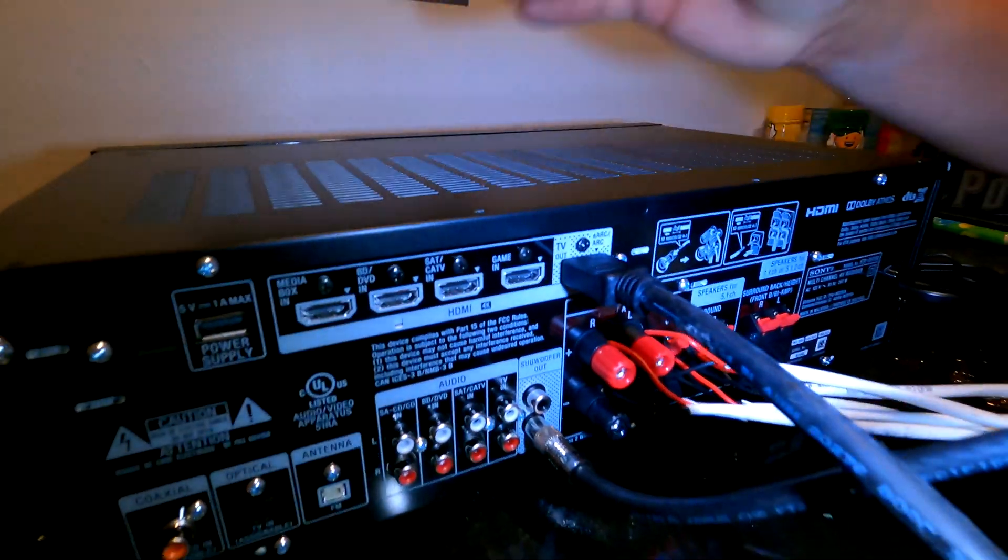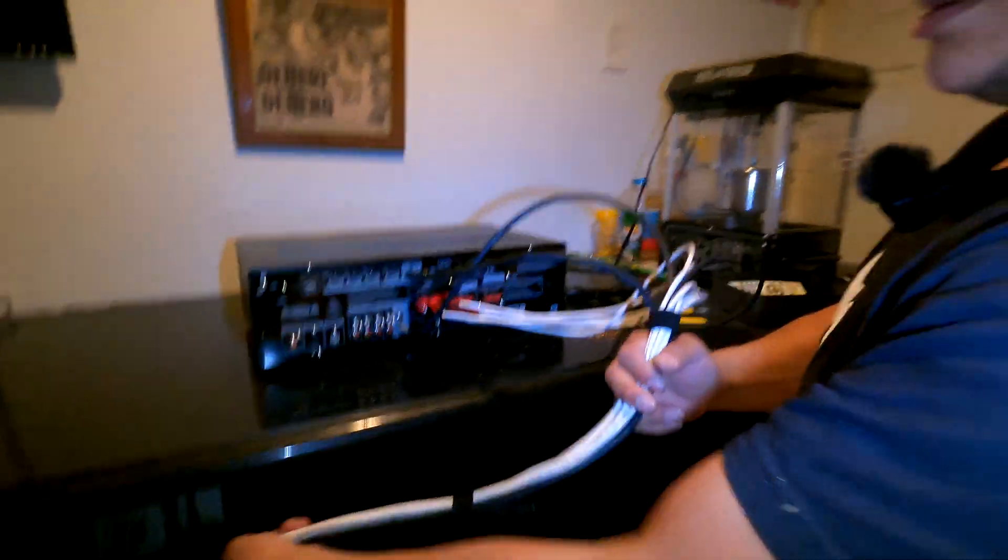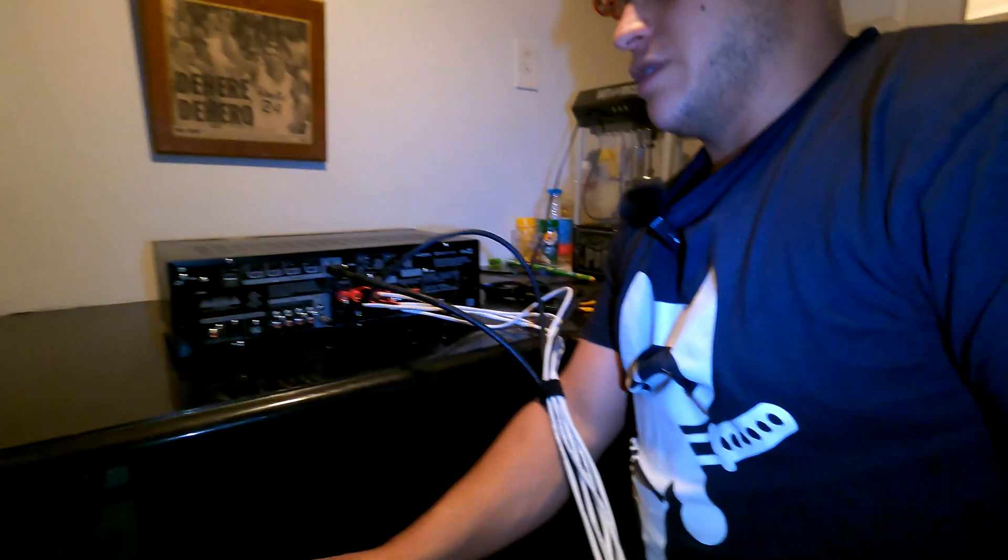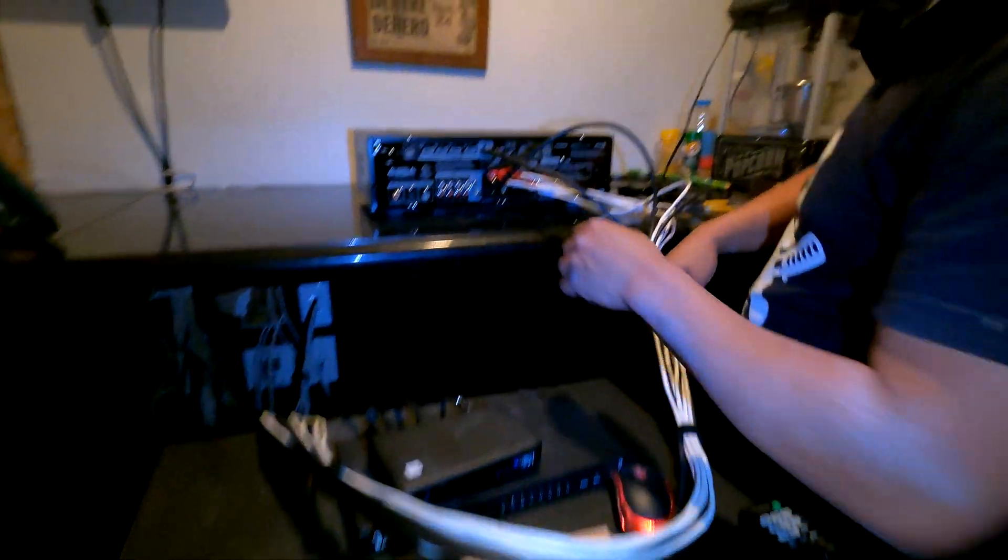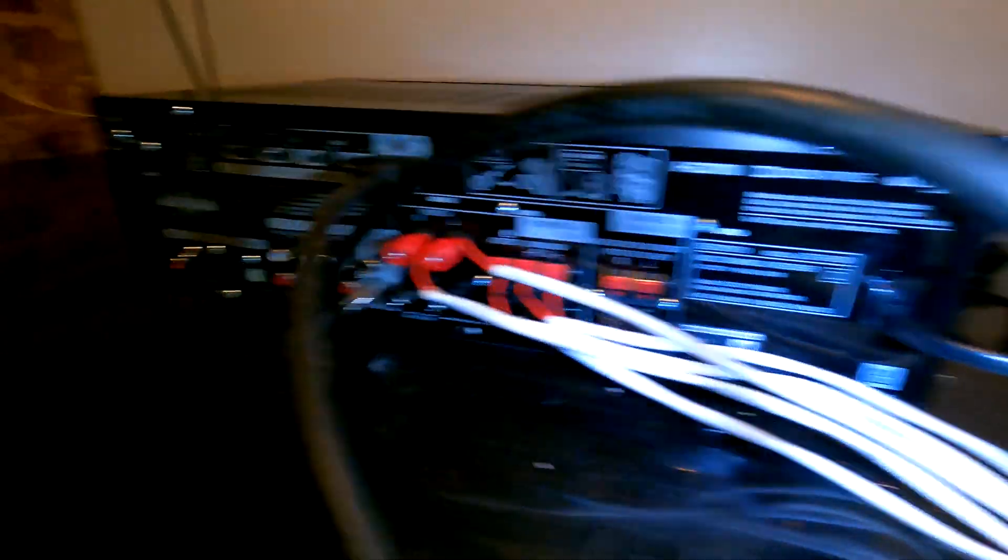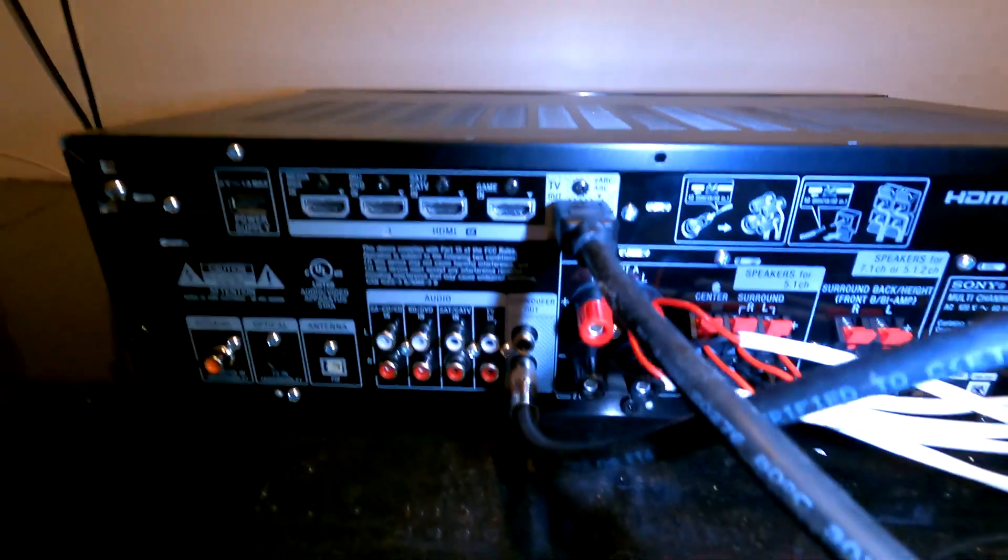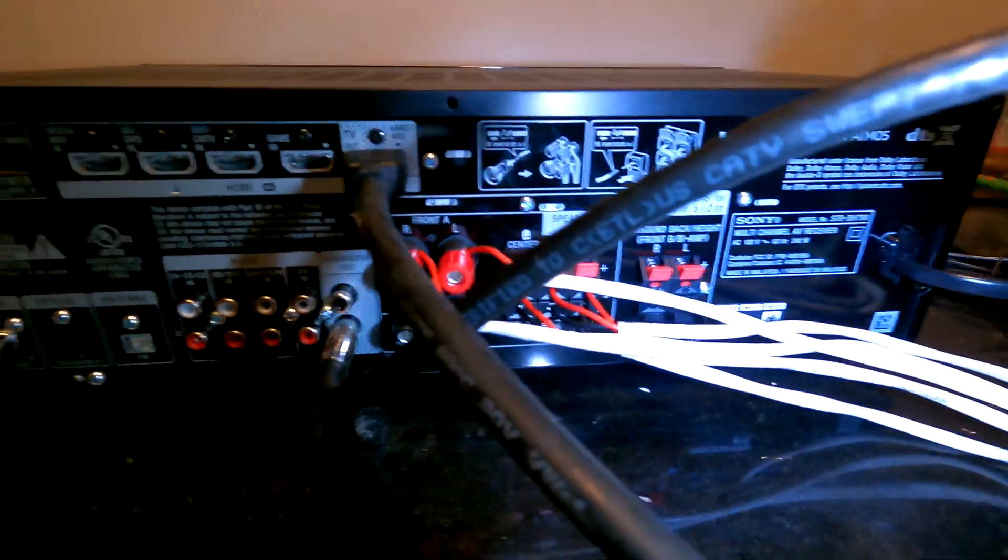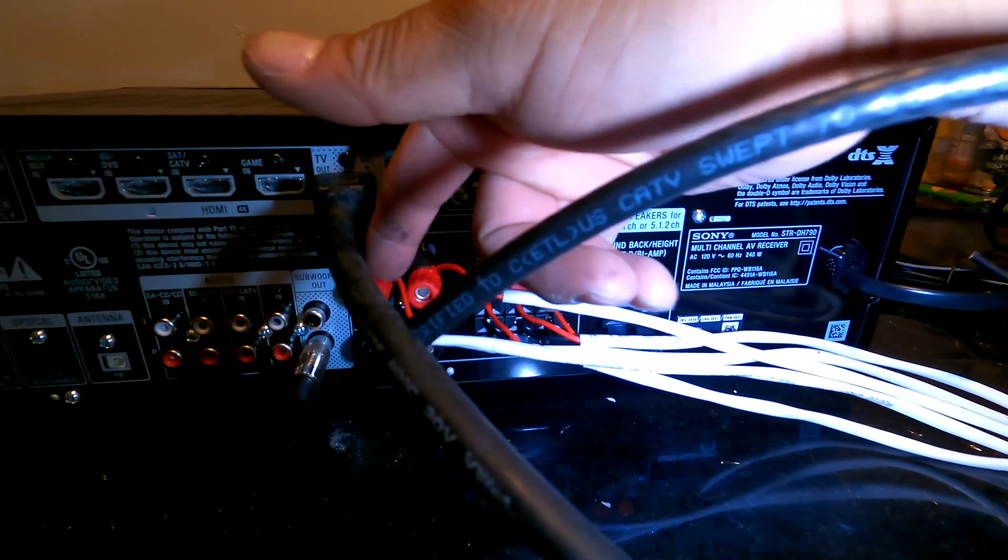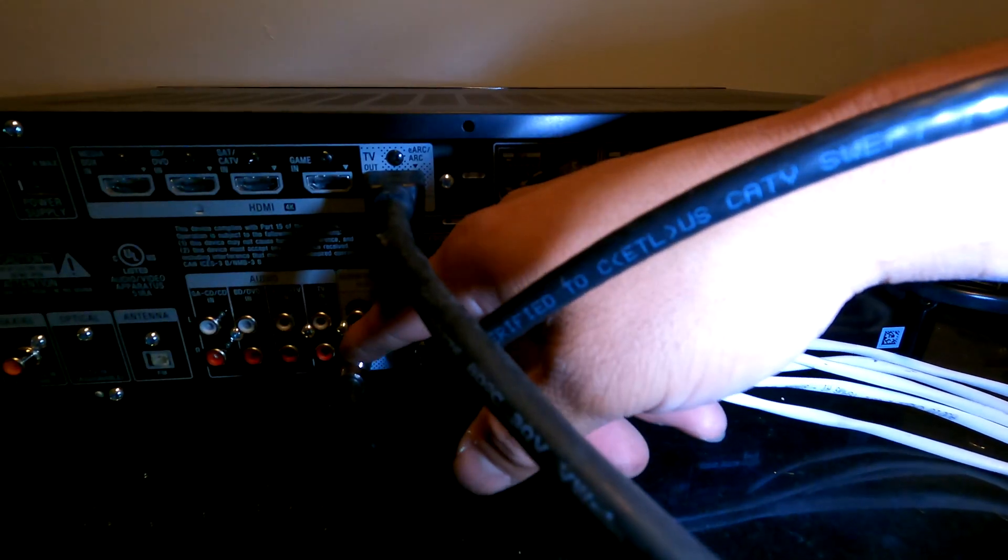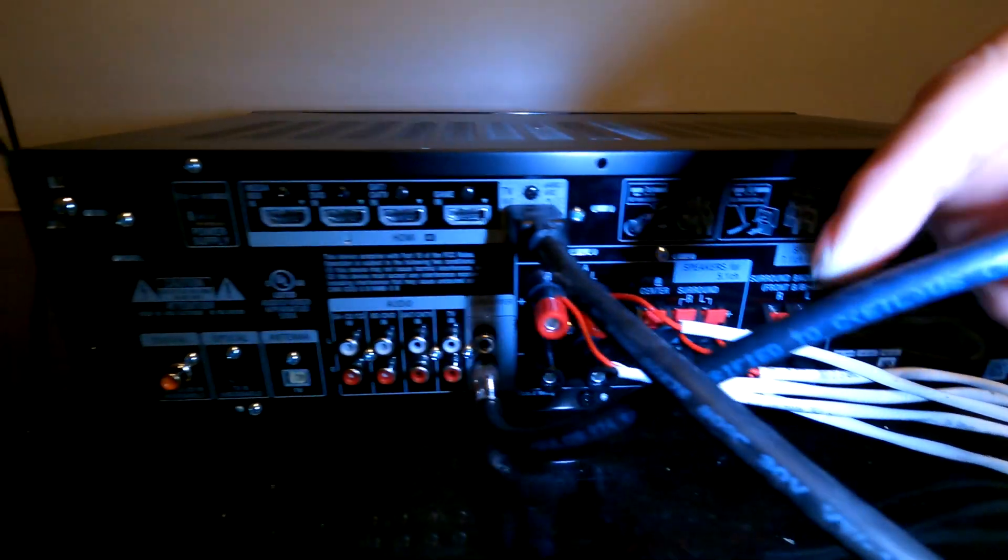So this is at bare minimum, what you need to get a surround sound or home theater, audio video receiver, home theater receiver, however you want to call it, wired in. One monitor out, five high powered audio out, one subwoofer, low power audio out.